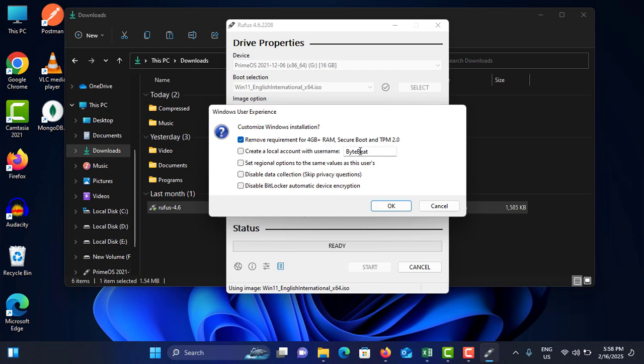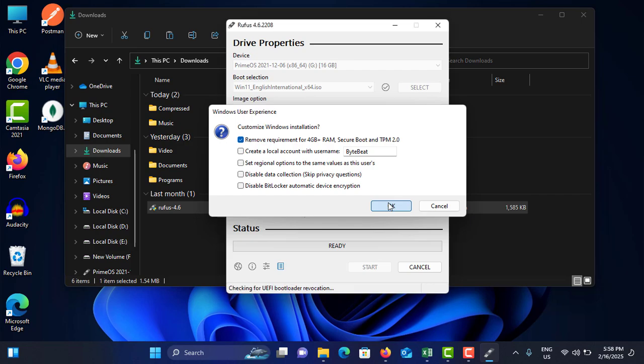You can create a local user name using this. You can change this one and set the regional options as the users, and disable data collection, disable BitLocker. You can tick or untick this as your customization opinion.